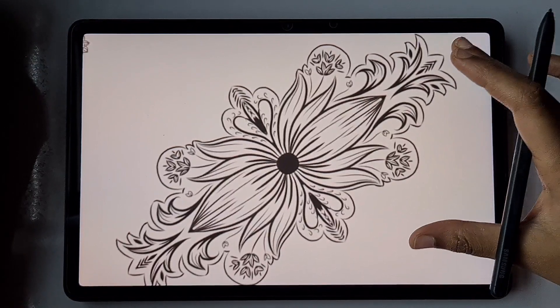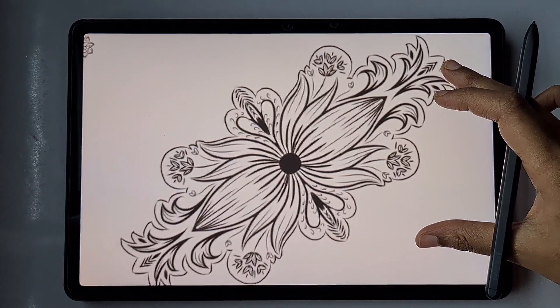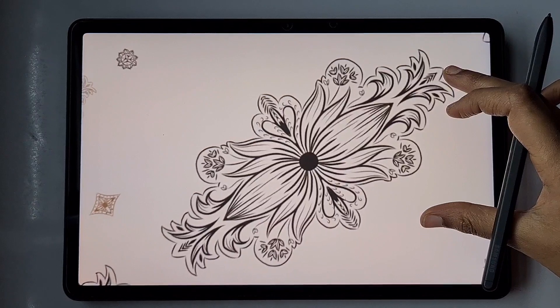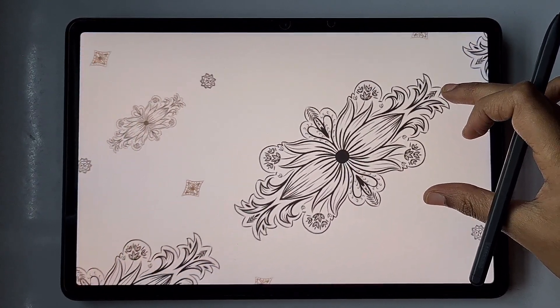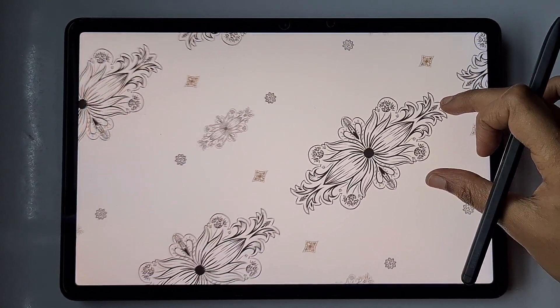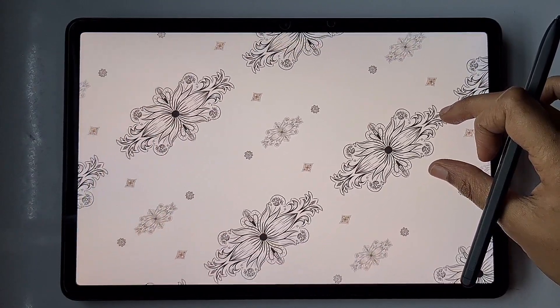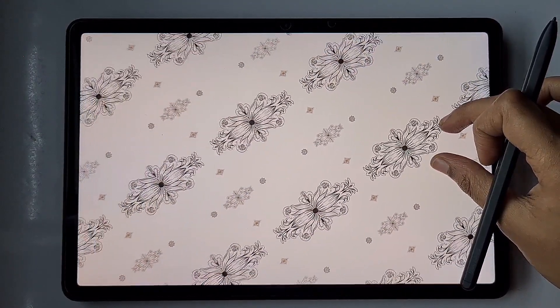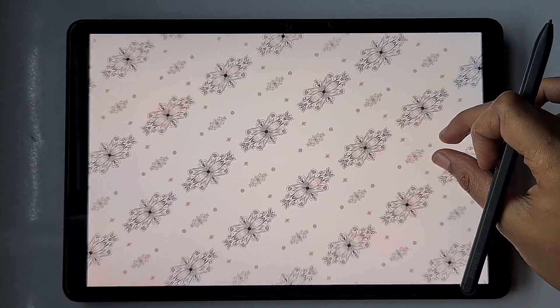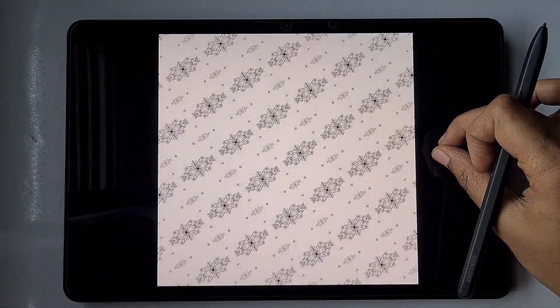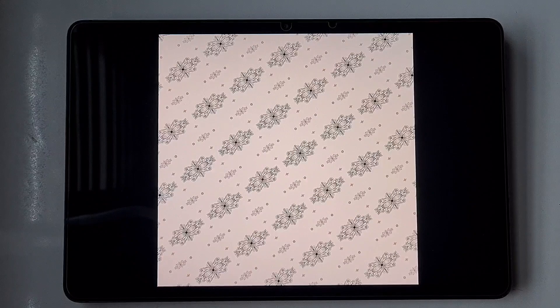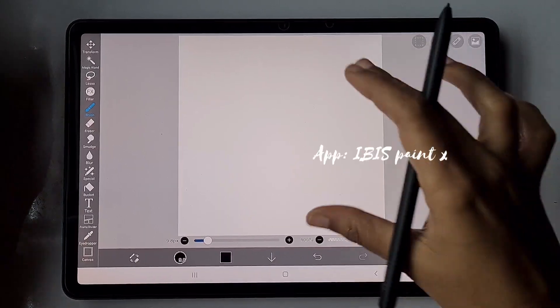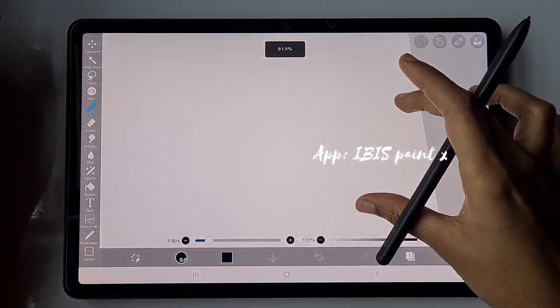Hello everyone, in this video I'm going to show you how to create this elegant block print-like repeating pattern in the app Ibis Paint X. It is not that easy to create such a repeat pattern with variations in the size of design in this app, so I'm going to show you.